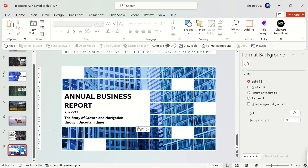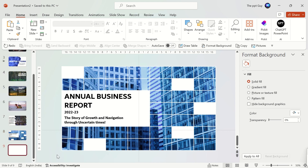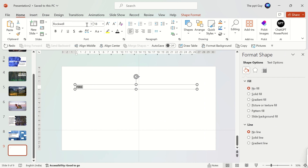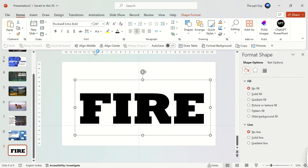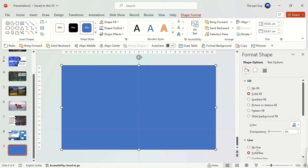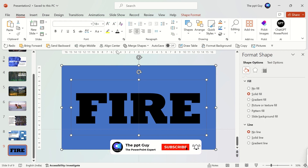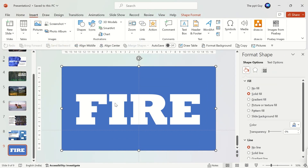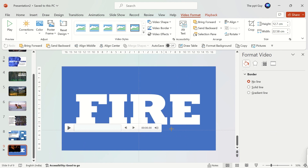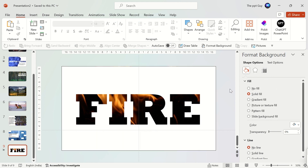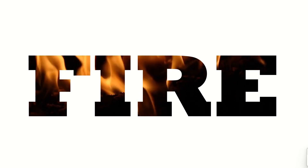Next, to the ninth slide. Insert a text, change its font and font size and make it bigger to fill the entire slide. Insert a rectangle and cover all over the slide, remove its outline and then send it behind the slide. Select the rectangle and the text and click on Subtract under Merge Shapes. Insert a video and stretch it to fill the entire slide. Send the video back and change the color of the shape to white. The awesome fire slide is complete.